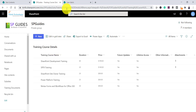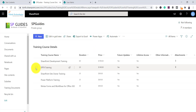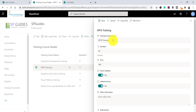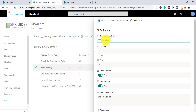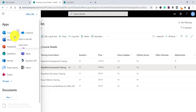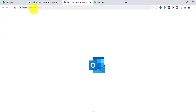Now let me go back to the list to test the alert. I'll modify an item — here is one item, so I'll click on it and select Edit. I'll change 'SPFX Training' to 'SharePoint Framework Training' and then click Save.